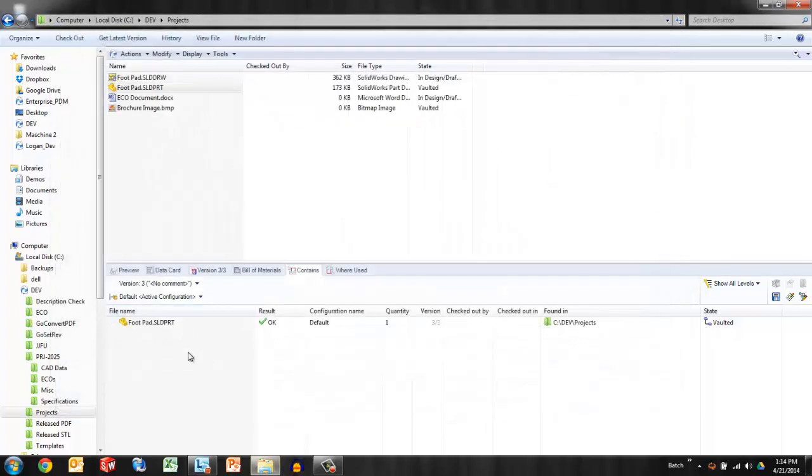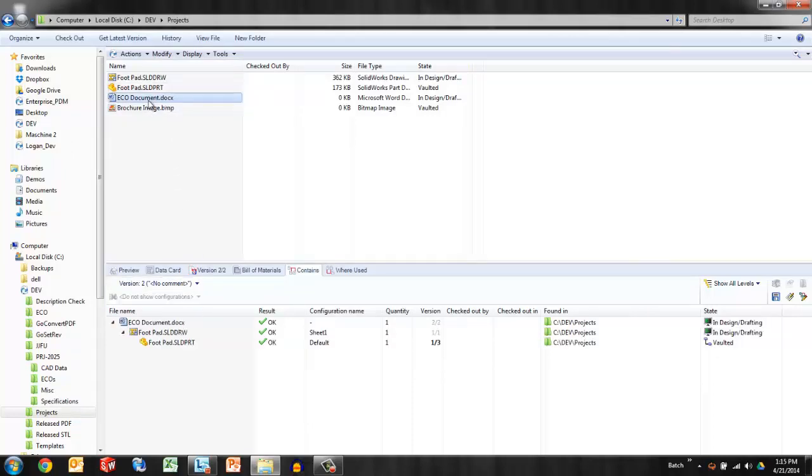As you can see the contains tab is updated and the reference no longer exists. Same thing for the ECO document. This drawing actually does not belong to this ECO. This was a mistake perhaps.